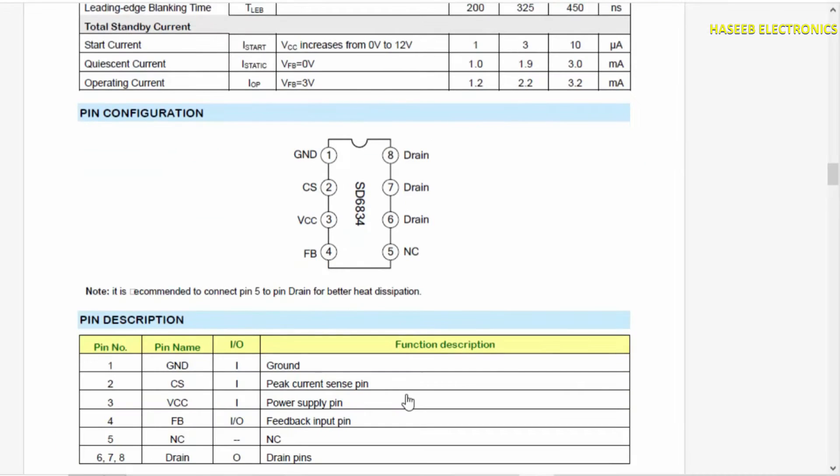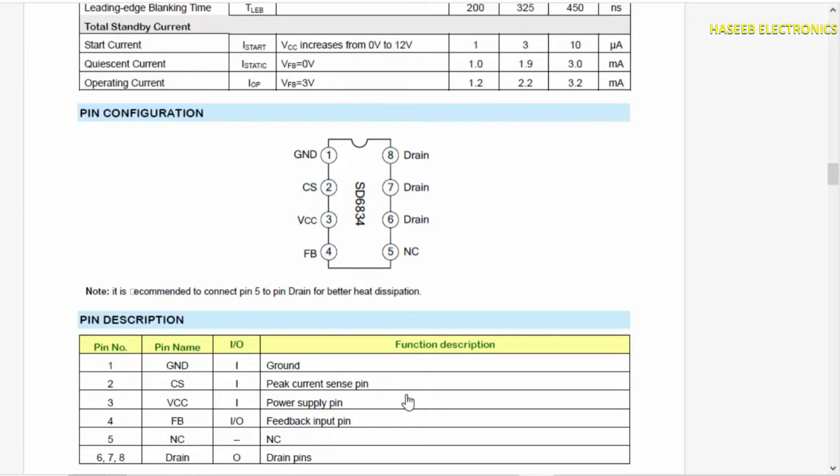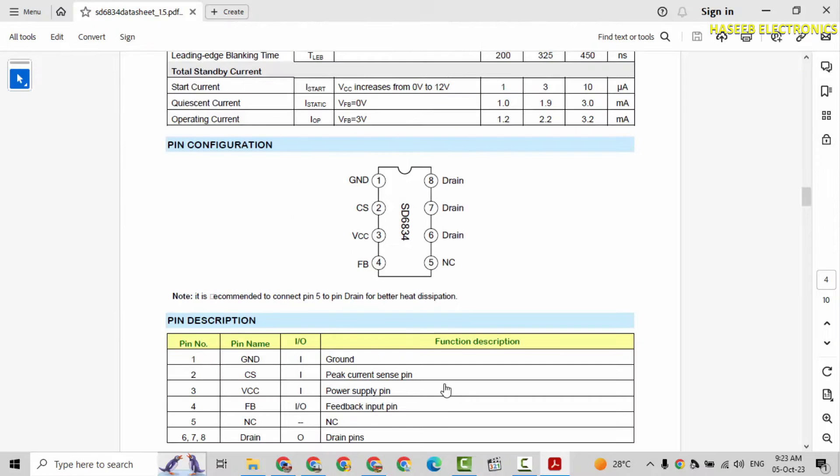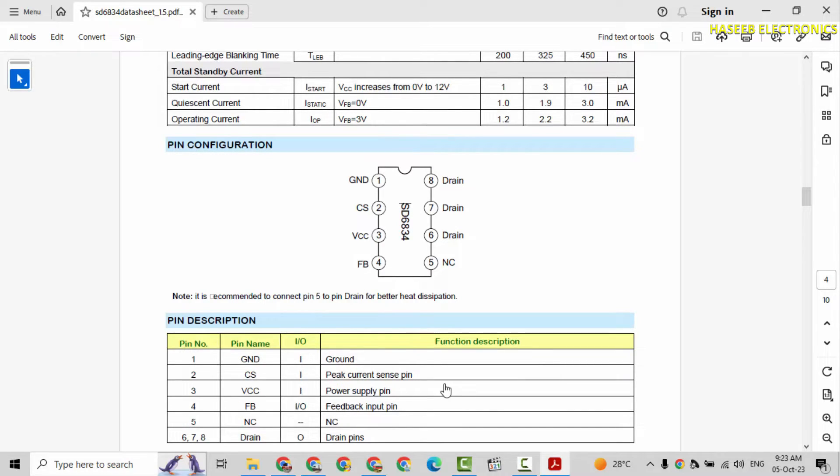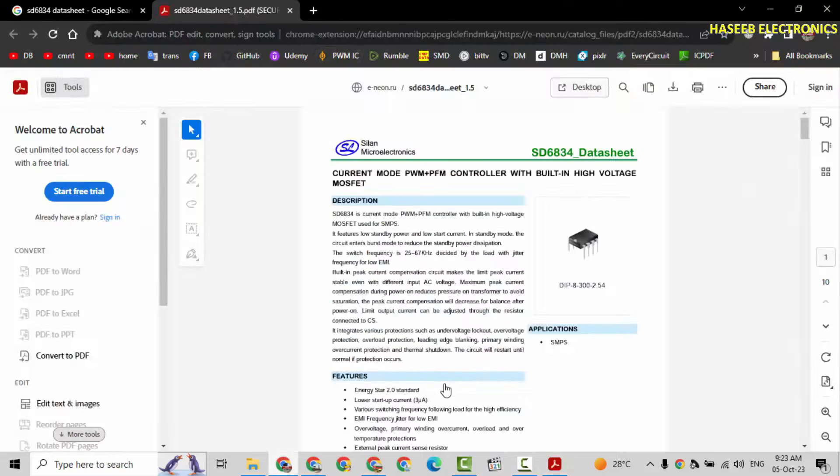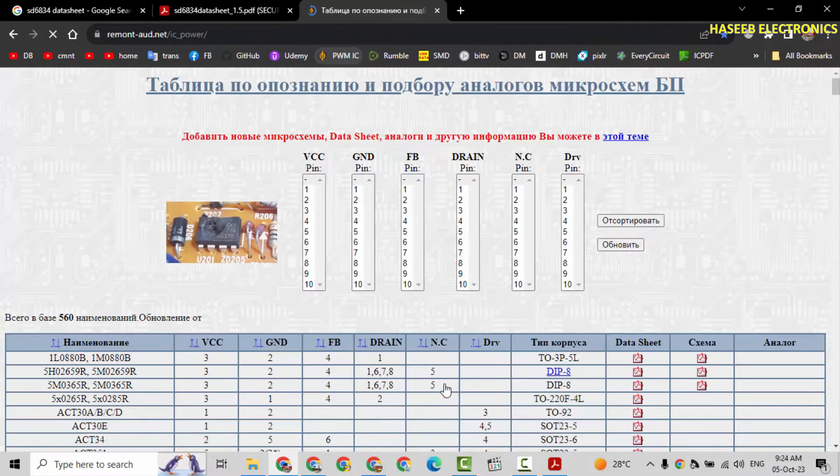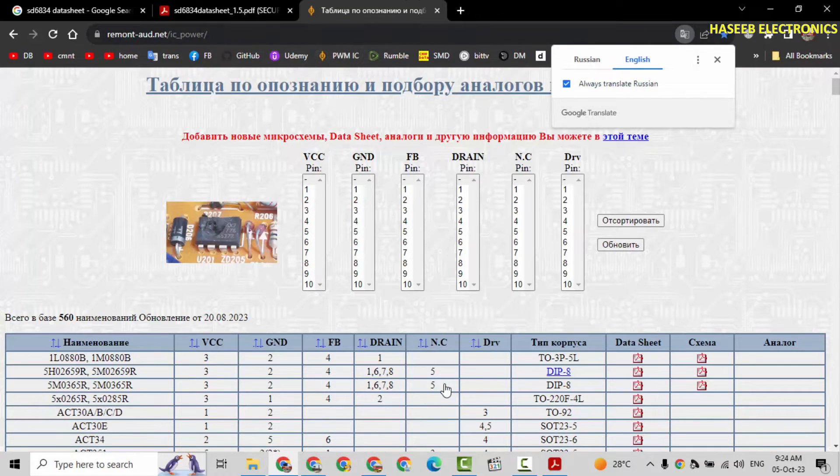Then pin out. What is the footprint? Pin 1 is ground. Pin 2 is current sense. Pin 3 is VCC. Pin 4 is feedback. Pin number 5 not connected. 678 drain pins. When we are searching for equivalent, we must select some closer footprint so that we can interchange the pins safely. Now this is our basic requirement footprint. I will share three different techniques.